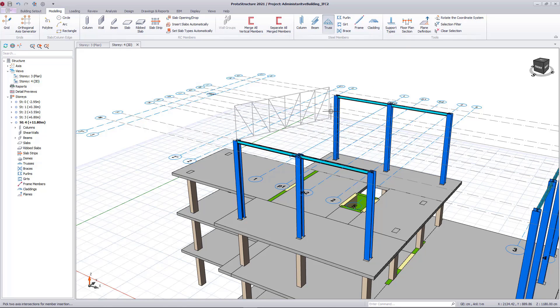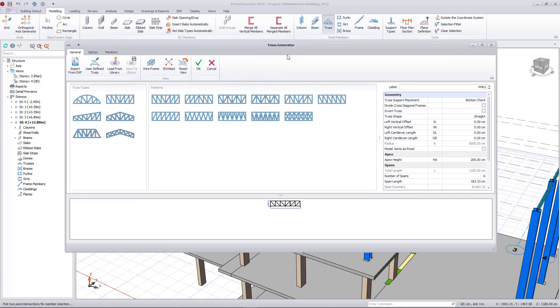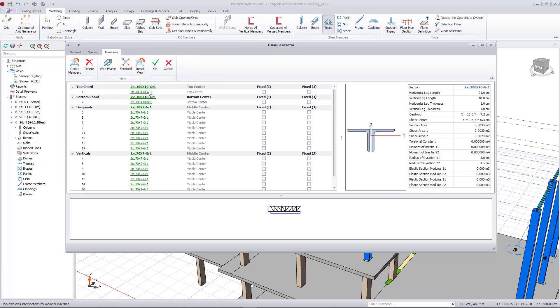I will now add trusses on the fourth floor. Let's add a parallel chord truss between the columns. Trusses in ProtoStructure are highly customizable. I will change the member positions and the profiles to suit my requirements.